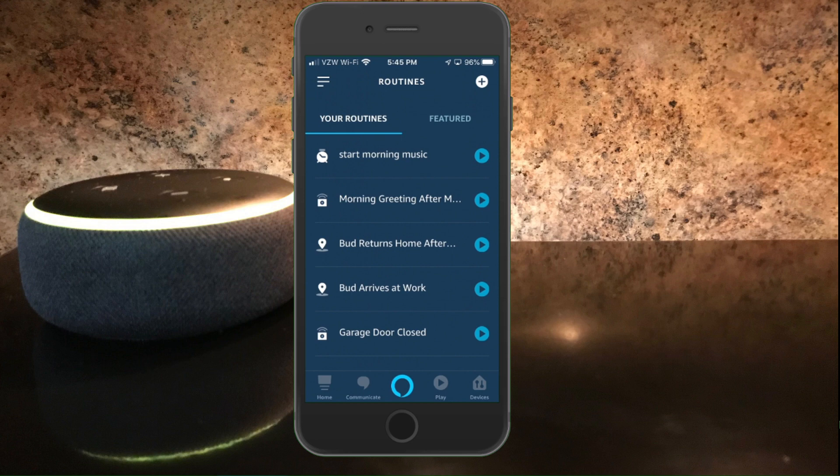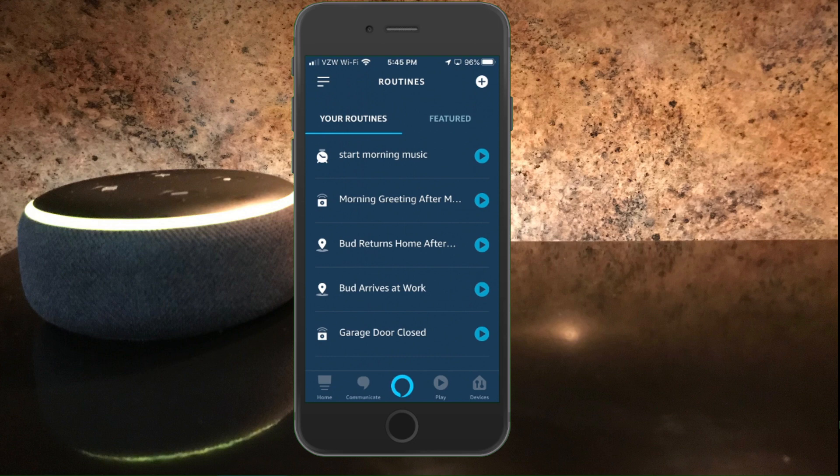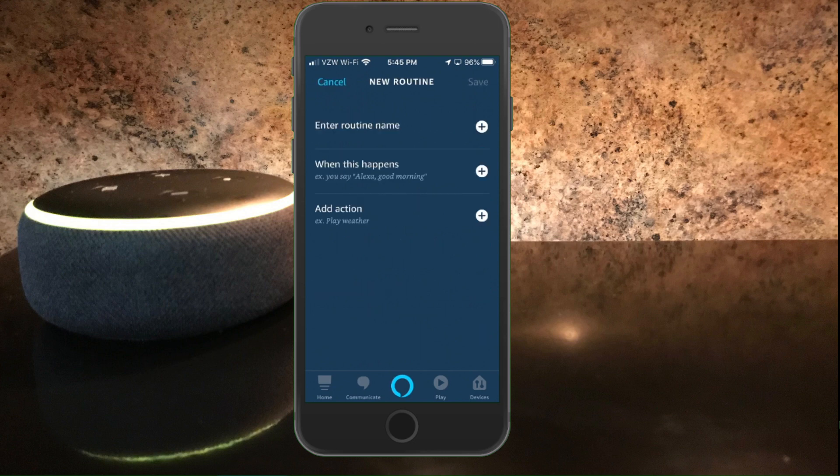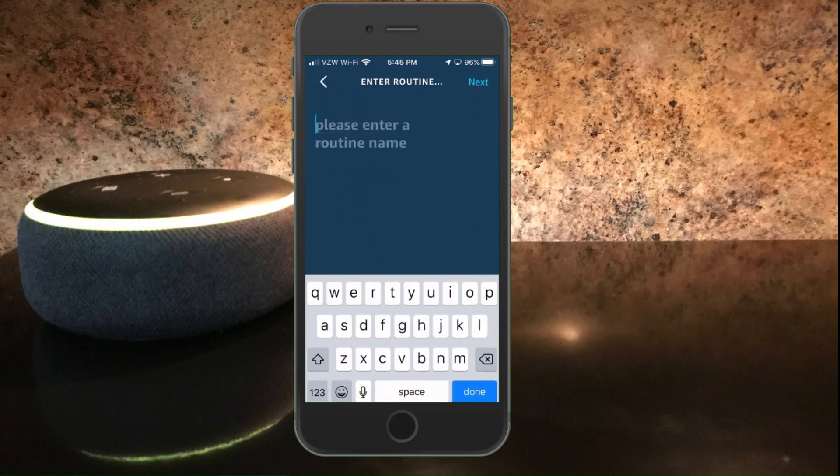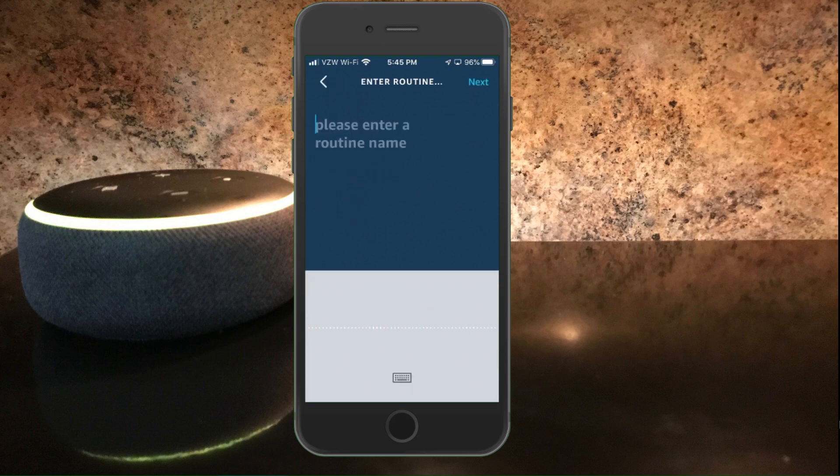So tomorrow morning at 6:30 a.m. this will automatically trigger the music to start. We also want a routine to cause the music to stop at a pre-designated time. So I'm going to go ahead and add another routine. So I'm going to hit the plus sign in the upper right hand corner. And I'm going to call this routine stop music.